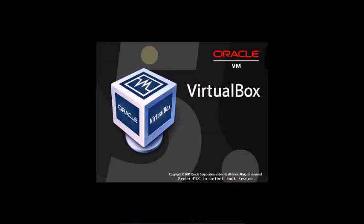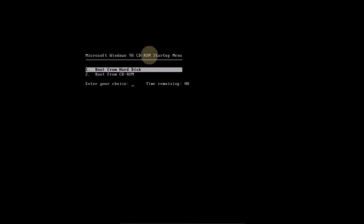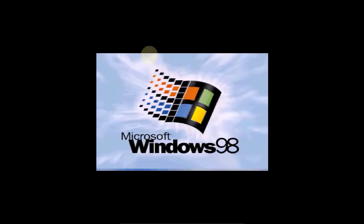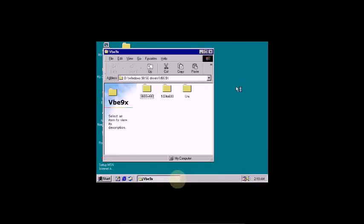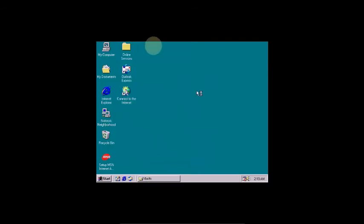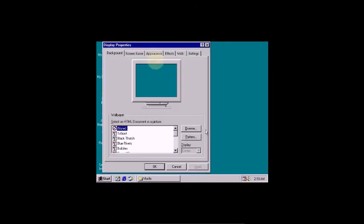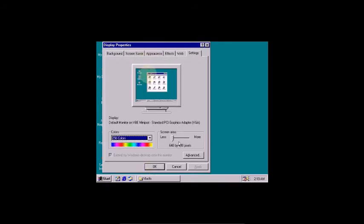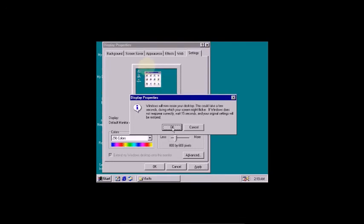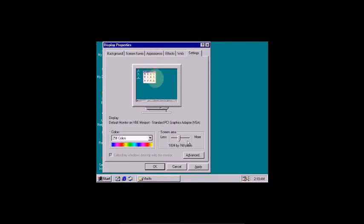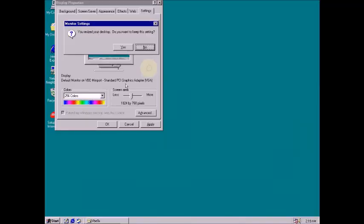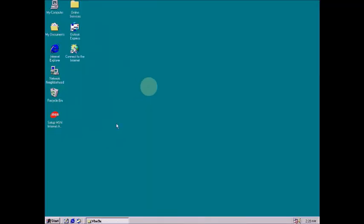After restart you can see the effect. You don't need to do anything — the system restarts automatically. Click Next, then go to Settings, click Apply and OK. You want to apply these display settings. Click Next — now done.